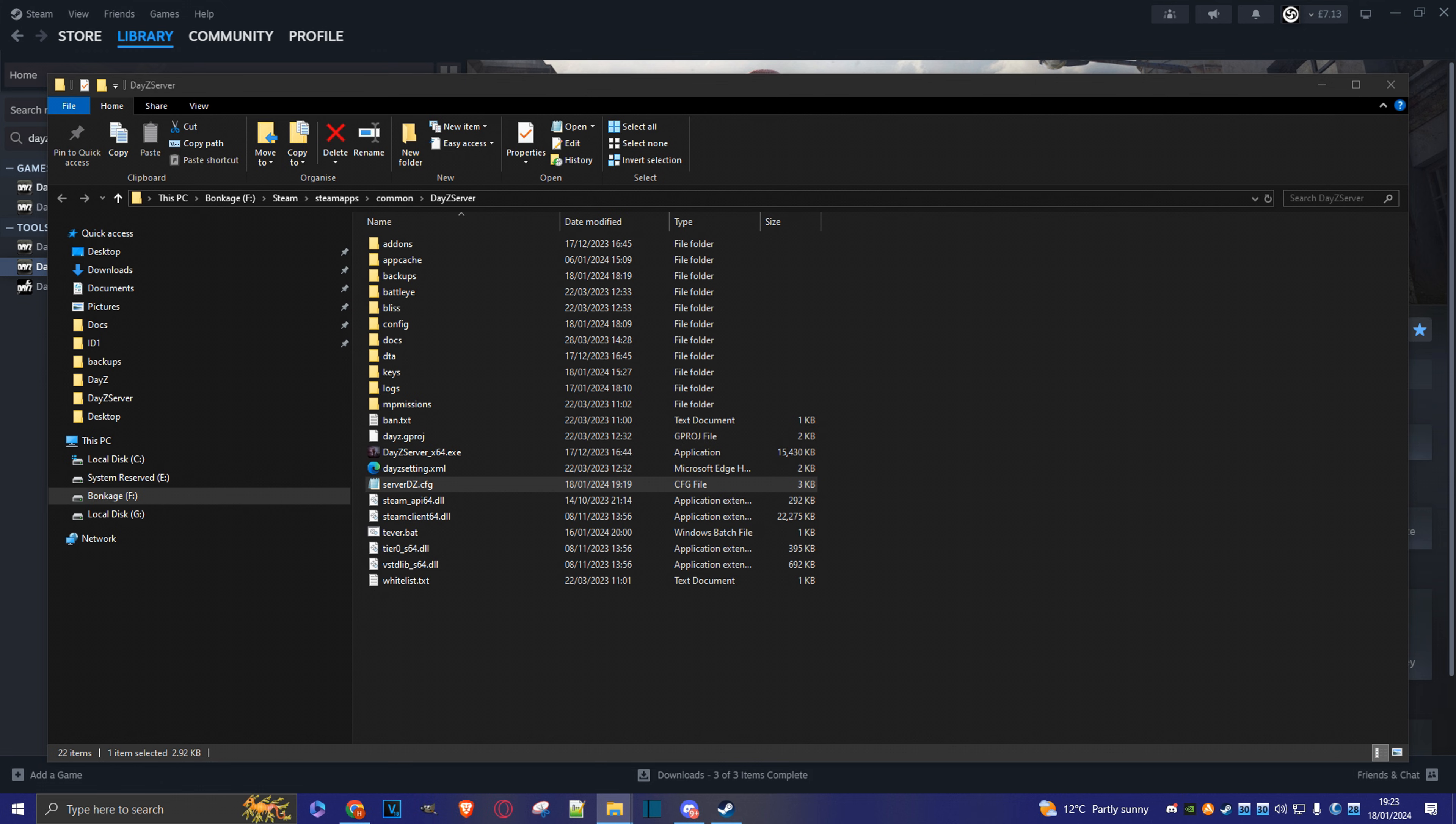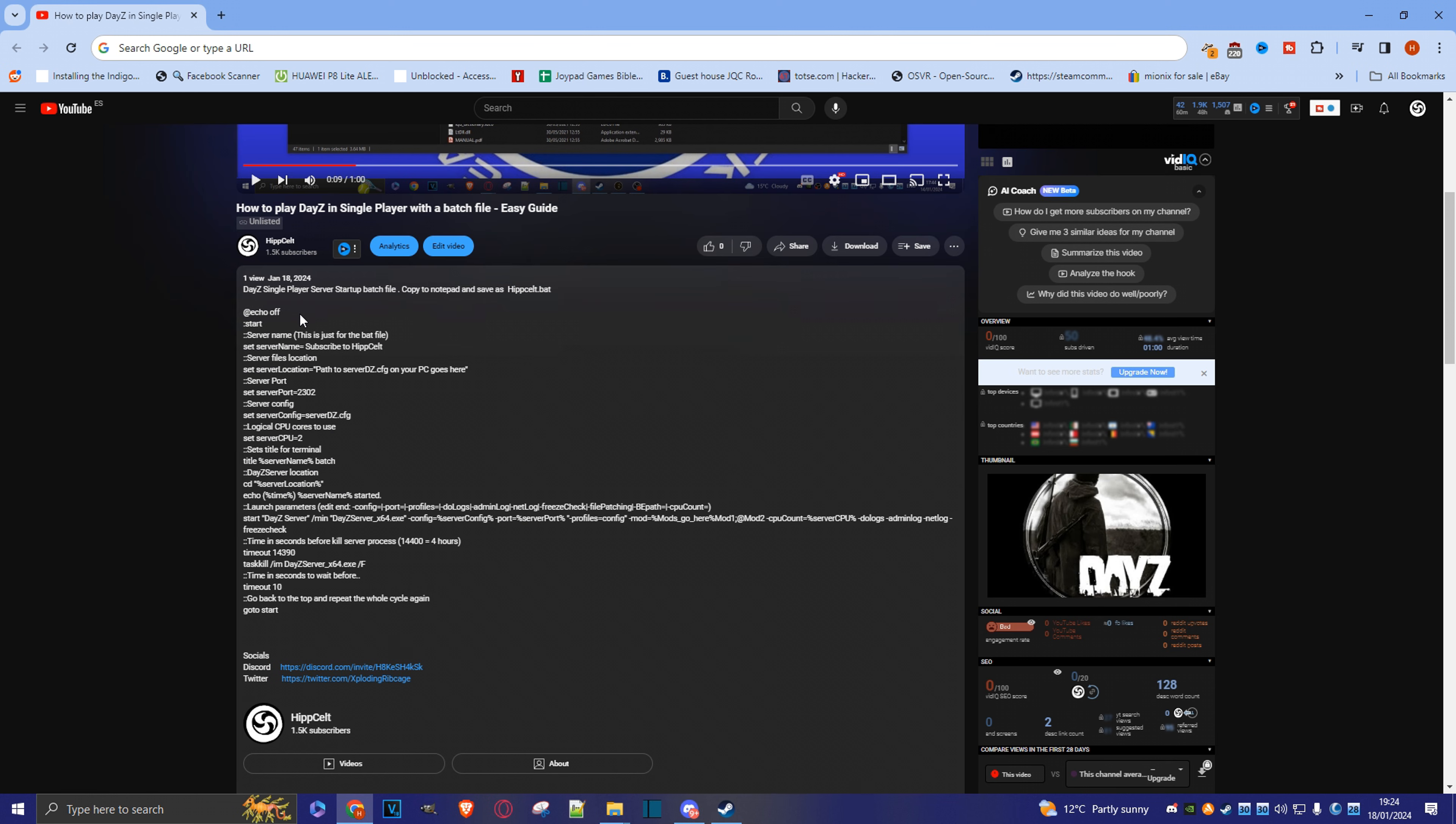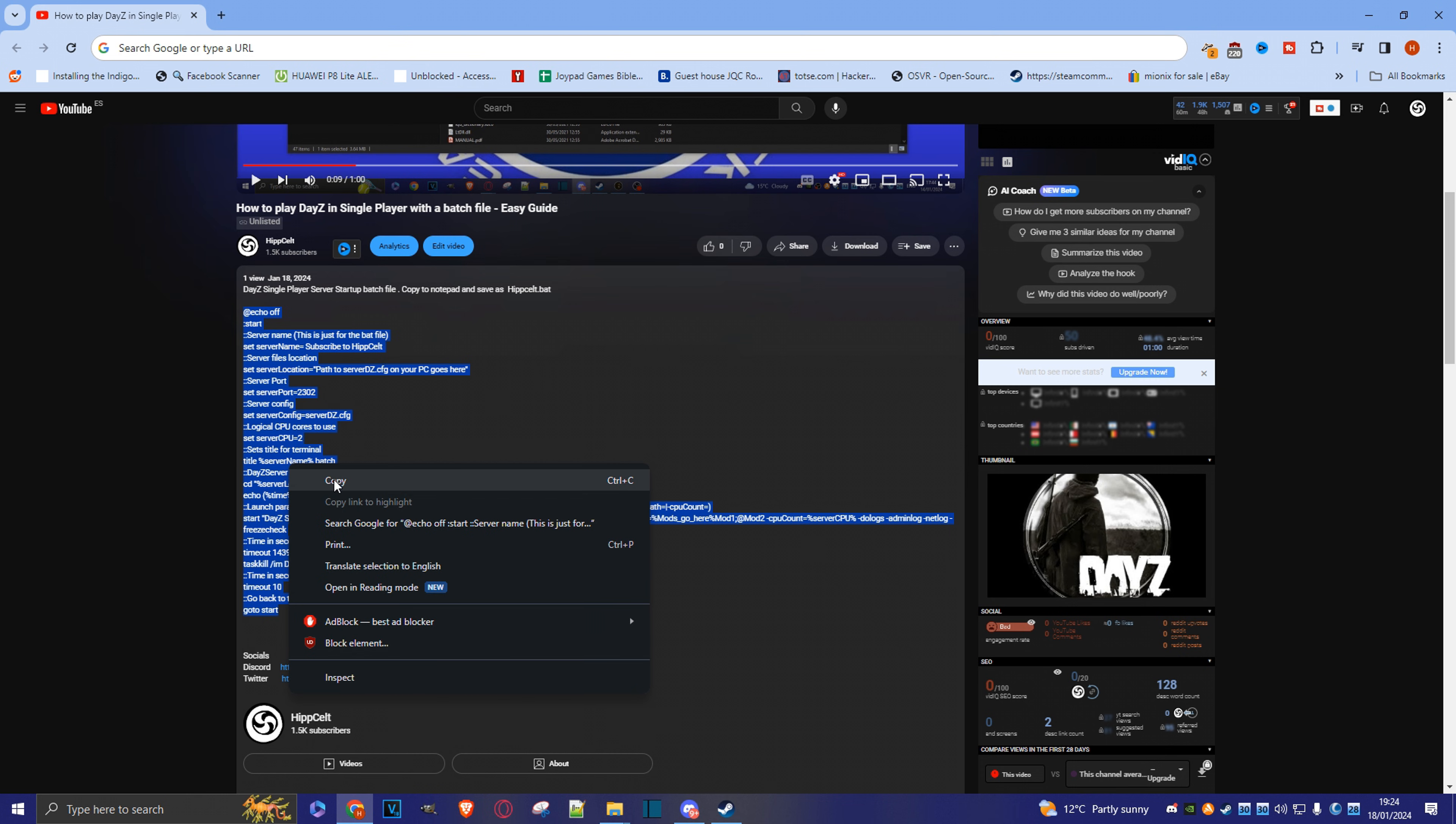So the next step is to create the actual batch file that we use to launch the server. And we do that by just going to the bottom of this video, clicking on more here in the description, and then we'll select all of this because this is a rather nifty template that I've included for you. Copy.